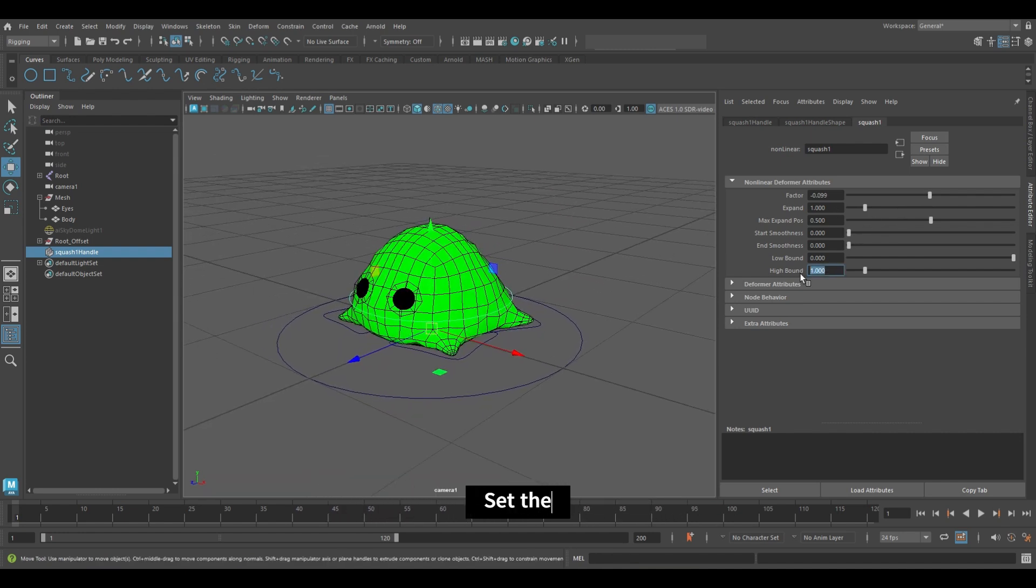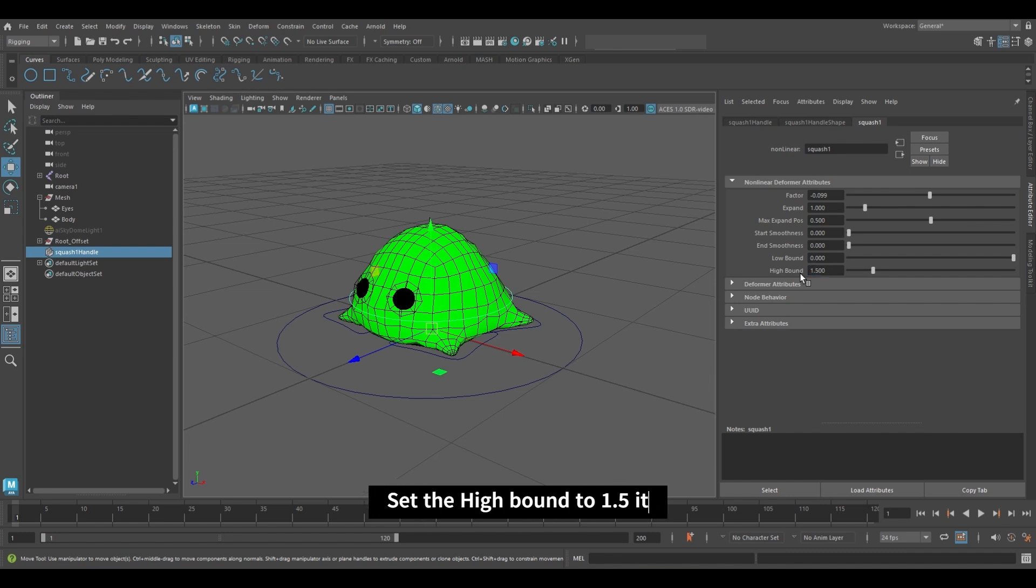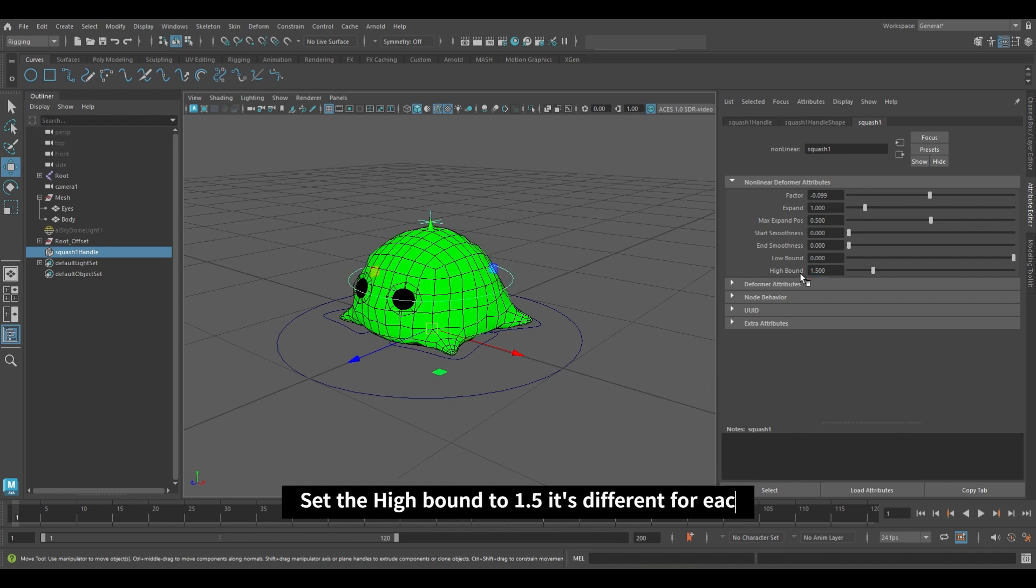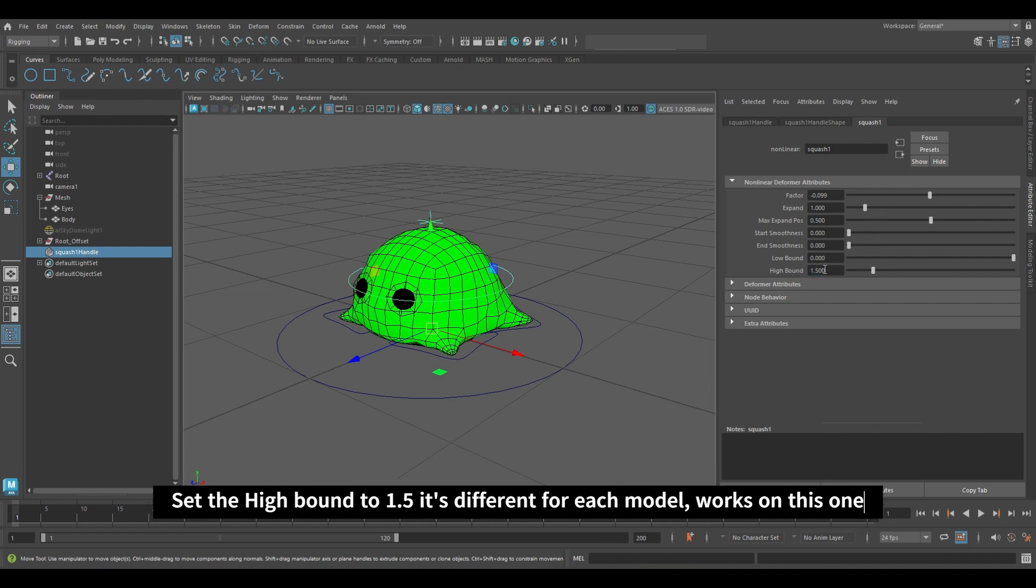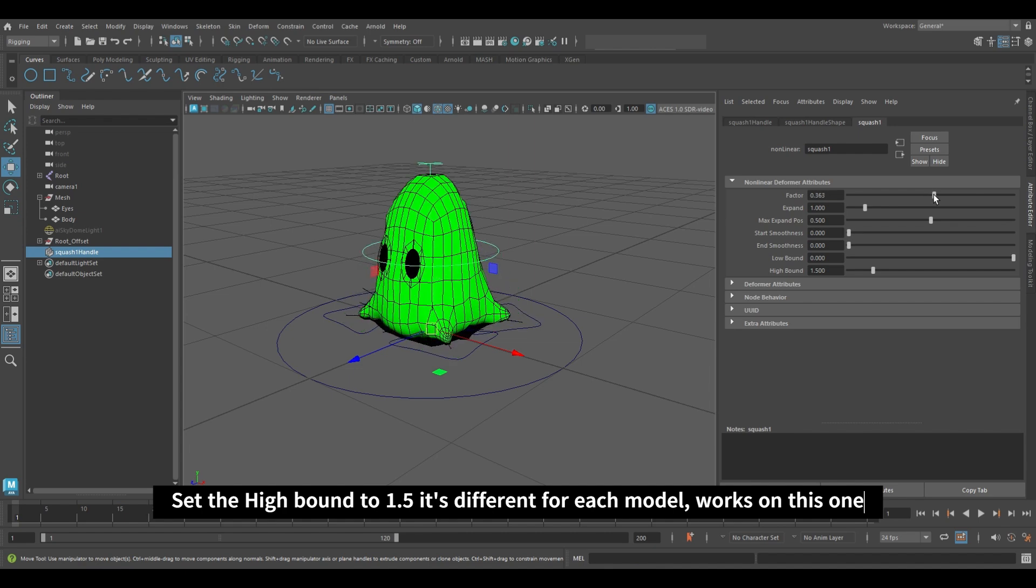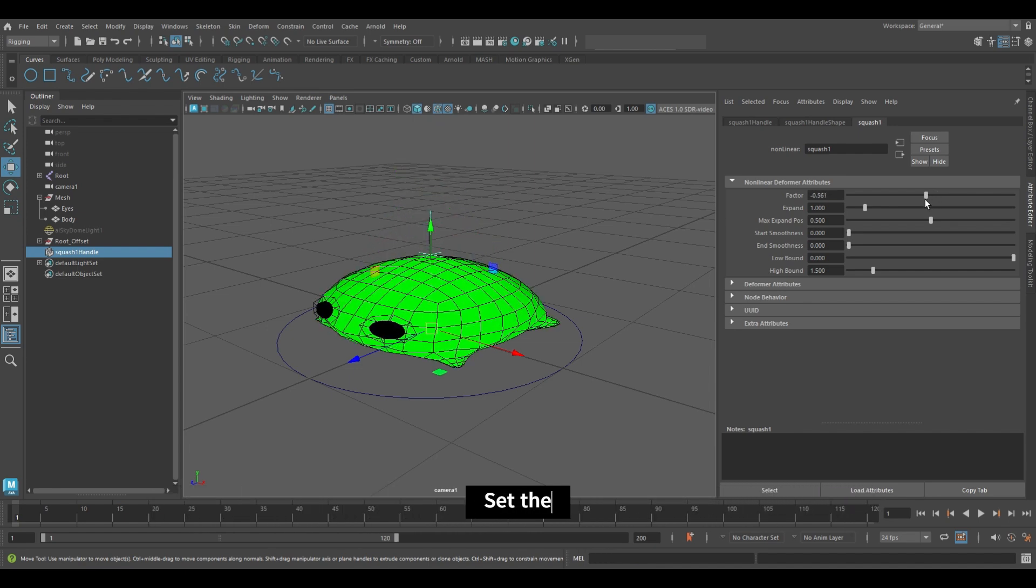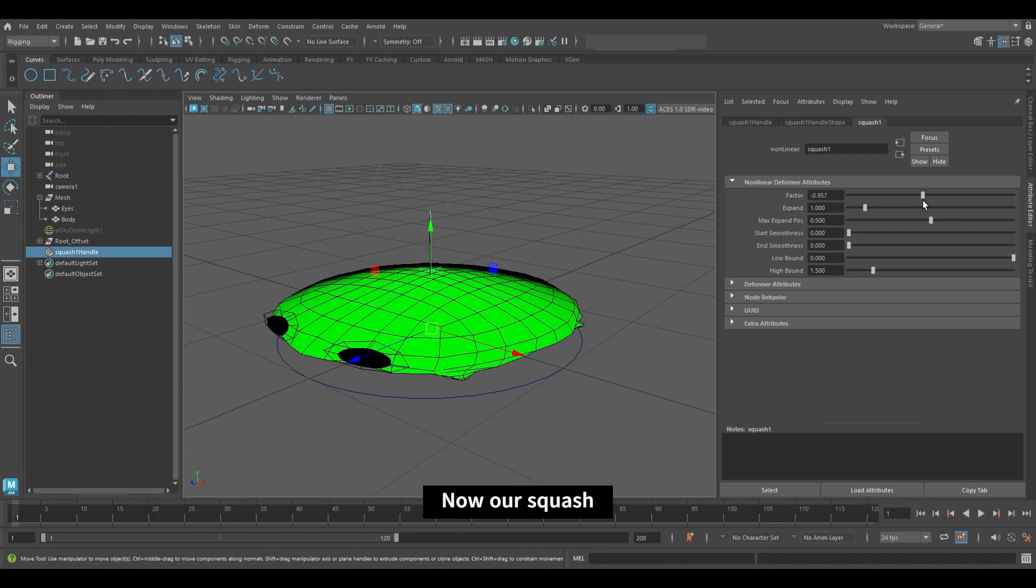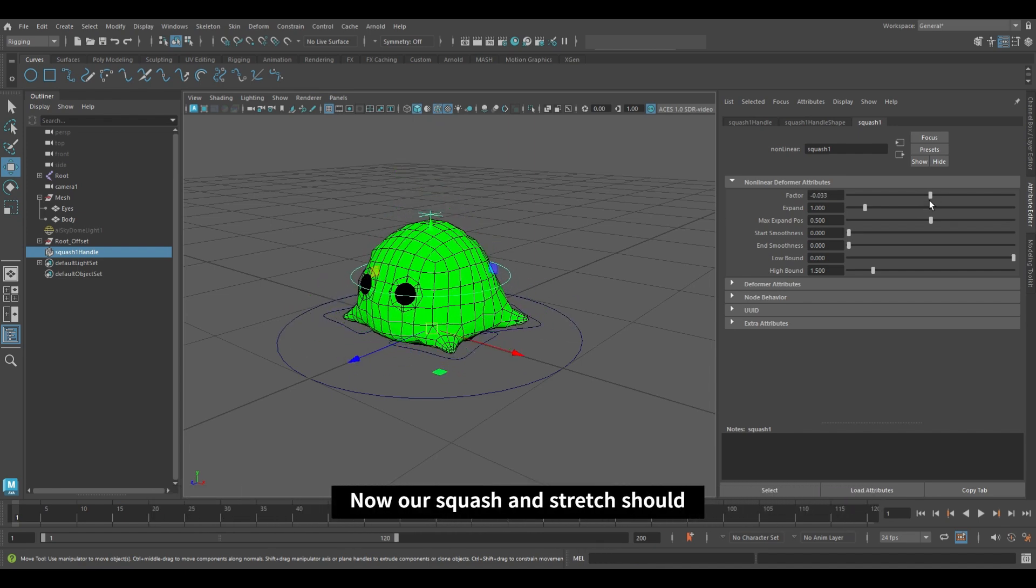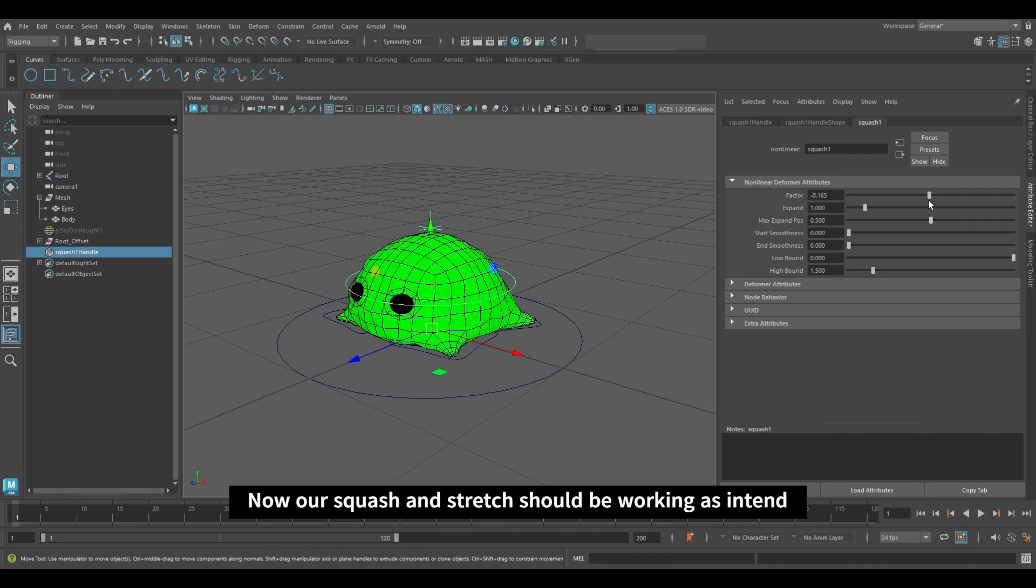Set the highbound to 1.5. It's different for each model, works on this one. Now our squash and stretch should be working as intended.